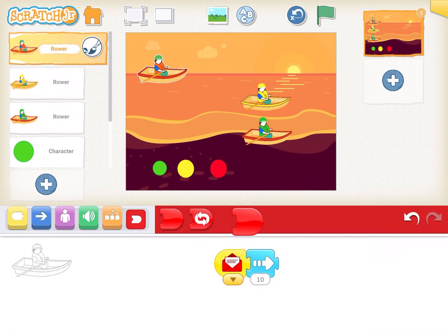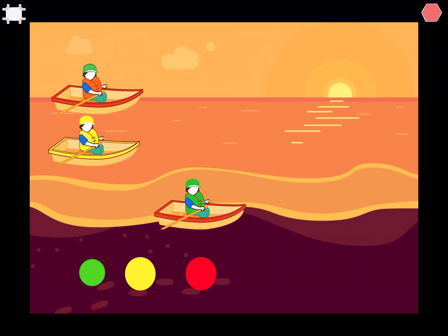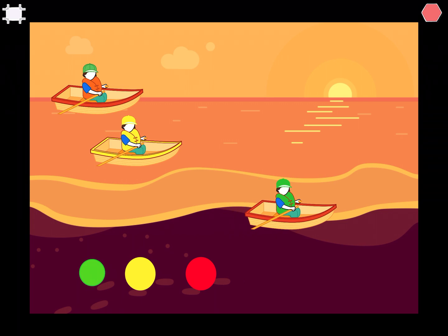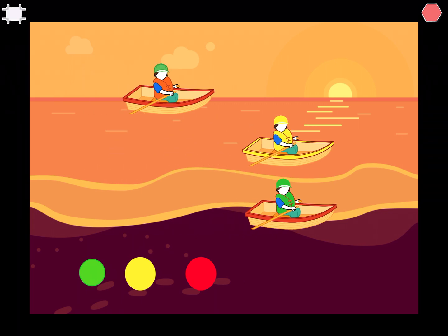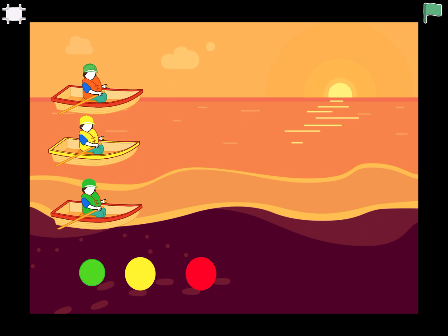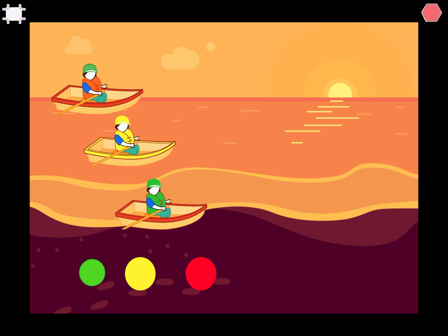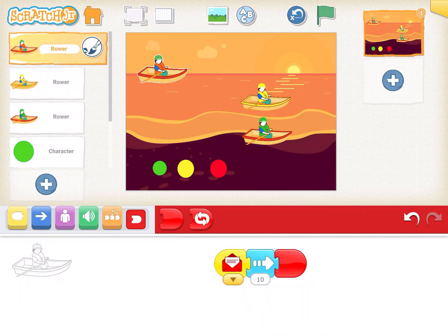Now let's go to full screen. You'll see: click green — green moves; click yellow — yellow moves; click orange — orange moves. Or if I click on both, both of them move.